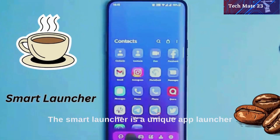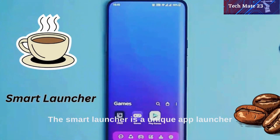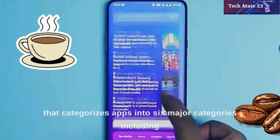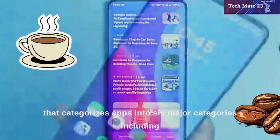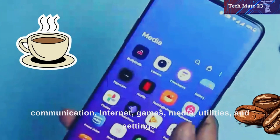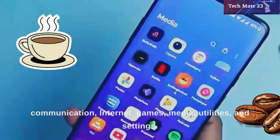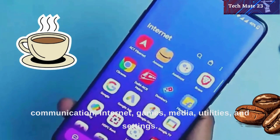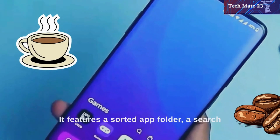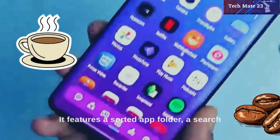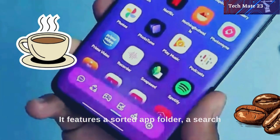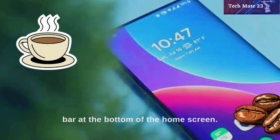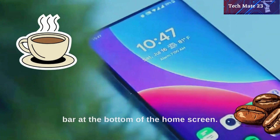The Smart Launcher is a unique app launcher that categorizes apps into six major categories, including communication, internet, games, media, utilities, and settings. It features a sorted app folder, a search button at the top, and a smart search bar at the bottom of the home screen.